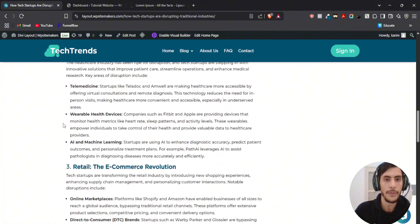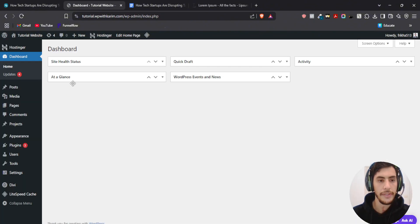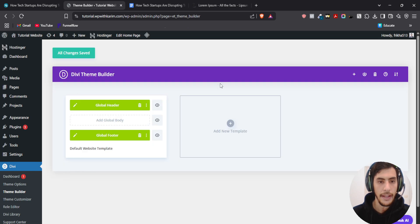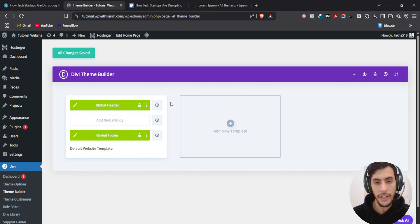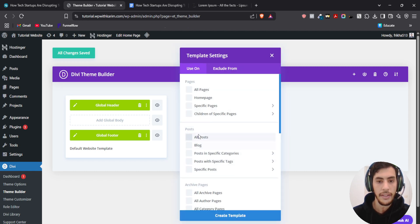So without further ado let's start building our custom block. What we need first is to go to Divi, click on Theme Builder, and here we need to create a new template. You don't need to add a global body because this will apply to all the website, but in our case we just need to build a template for the blog posts. So click on plus, build a new template, and select all posts or blogs.